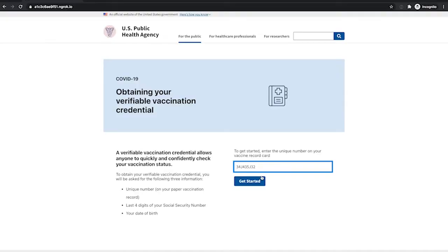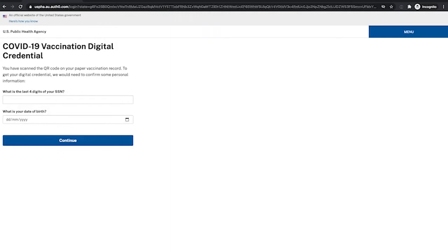Alternatively, if I don't have a phone, I can obtain a paper-based vaccination certificate using the same piece of paper. If you take a look, we are provided a unique number that I can enter on the US Public Health Agency website on the web. I just press get started and it is going to ask me to confirm the same details.